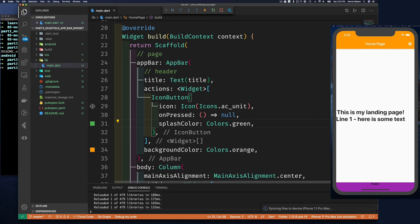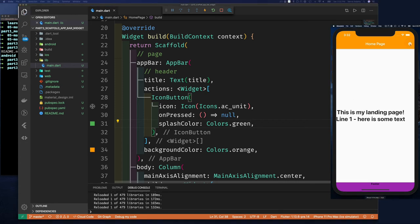So if we do this - let's see, splashColor - colors.green, something that we can see very easily. Save that. And it's the splash color, right? So when I hit this button, see there's a splash. And if I hold it, you see the splash goes out very slowly. Of course, if I hit it really fast...